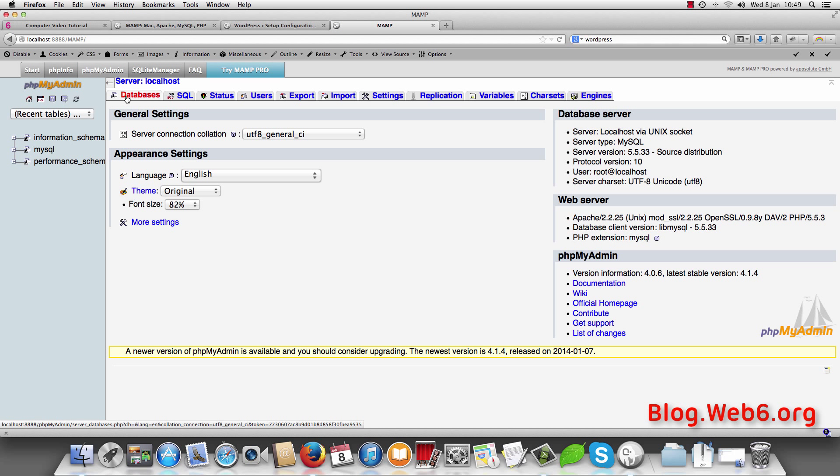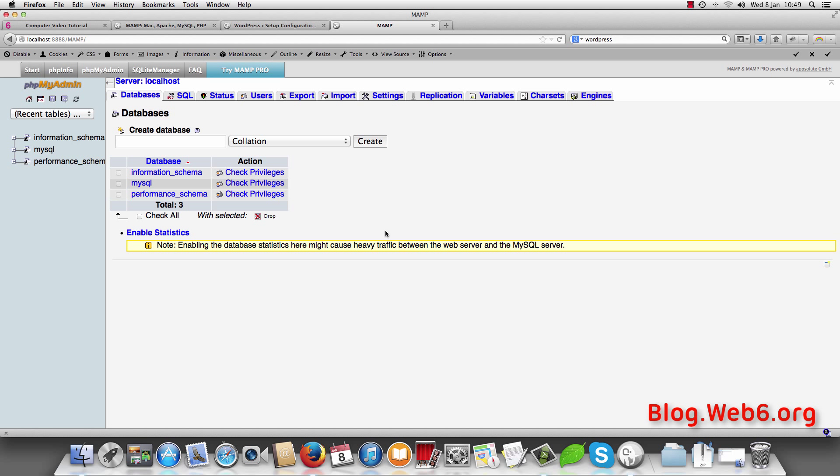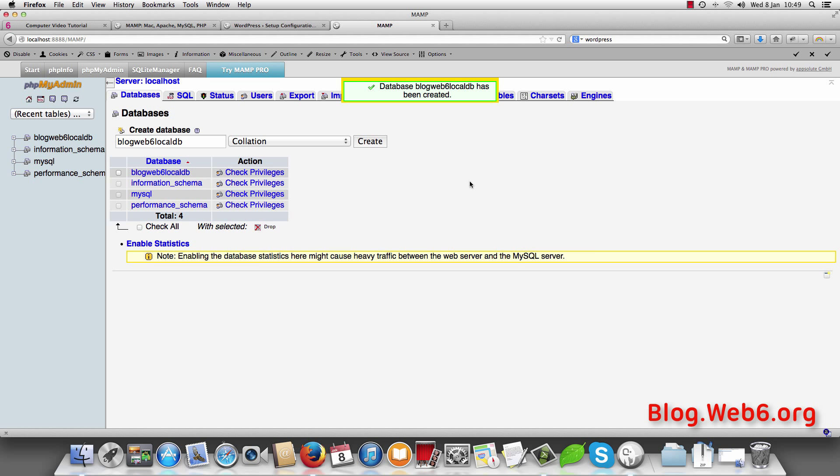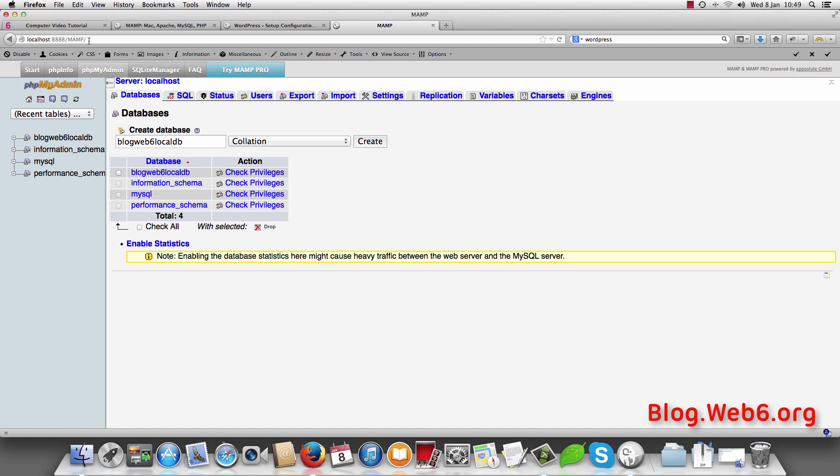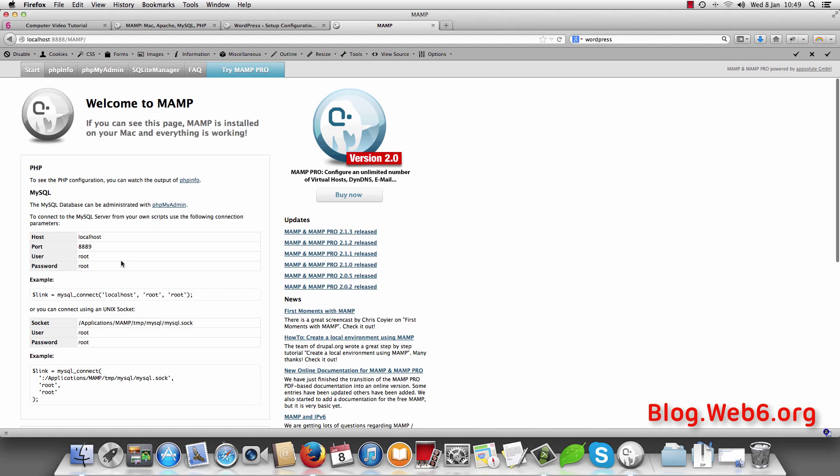And then here you click on databases. And here you still don't find the database that we want to use. So I'm going to create new database here. Blogweb6.local.db. And hit create. And it should be there. You see. And now as you can remember if I go to start, you see that we have user root and password root. So we going just to use that by default.